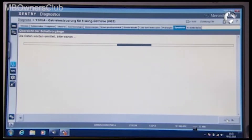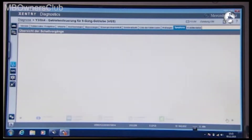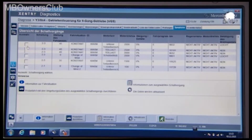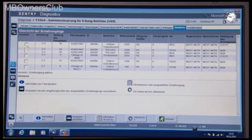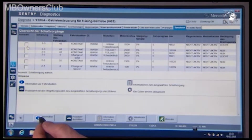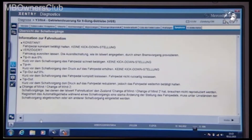In the overview, the most striking shift operations are documented. More detailed information about the possible driving situations can be found by clicking the button with the information symbol. Click Next to return to the list.